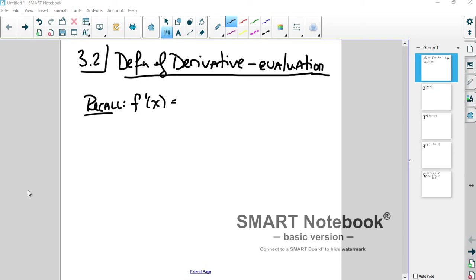Hey guys, welcome to another calculus video. This video is designed to be watched after you've watched the conceptual video about definition of derivative. That's not my video. The link was sent to you in email, and I'll put the link in the comments as well. It's a good video, so I decided not to repeat it. Watch that video and then you'll be ready for this one.